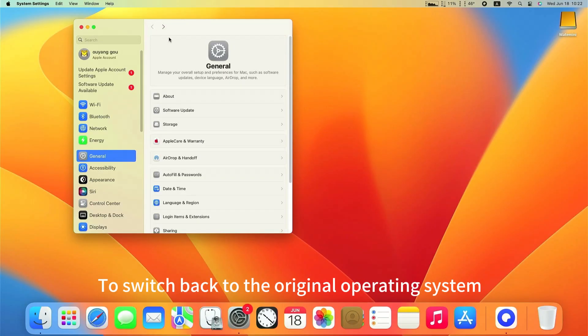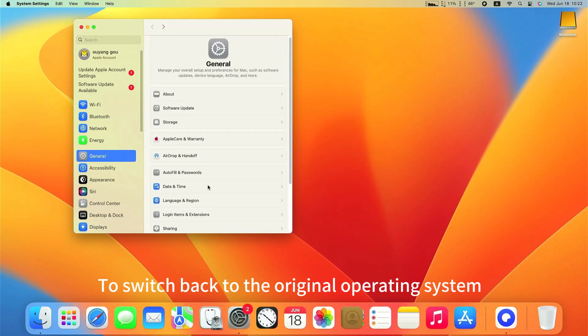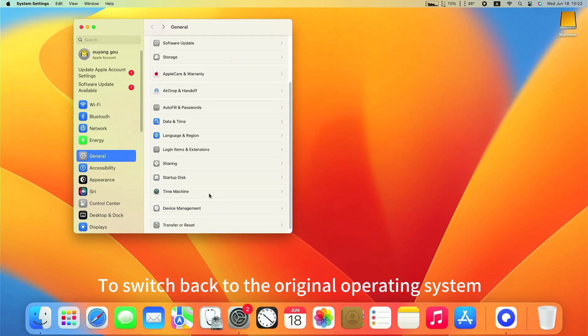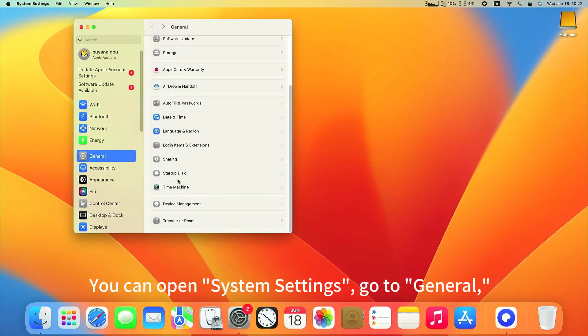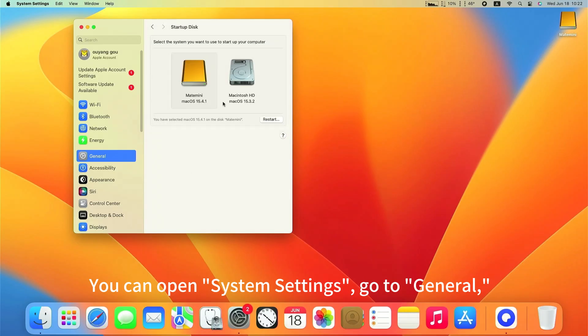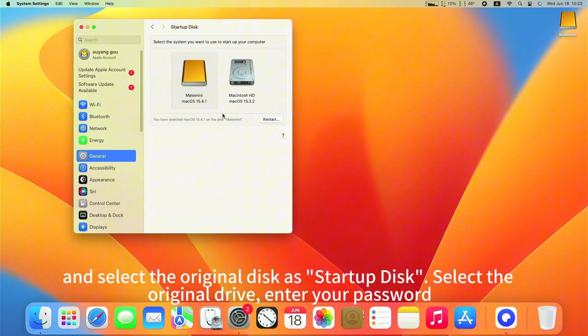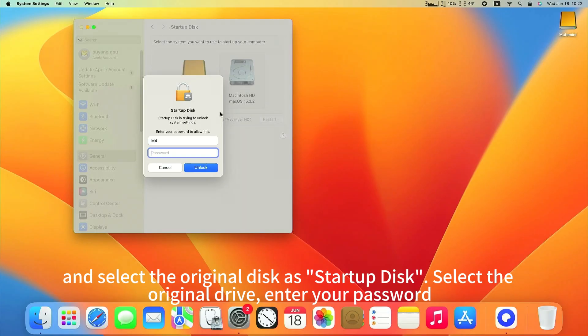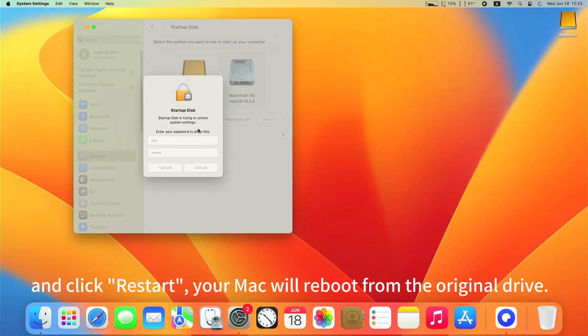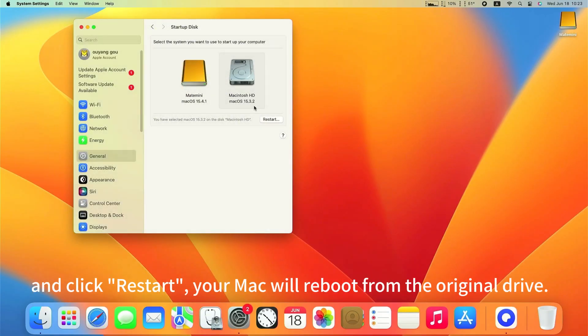To switch back to the original operating system, you can open System Settings. Go to General, and select the original disk as Startup Disk. Select the original drive, enter your password, and click Restart. Your Mac will reboot from the original drive.